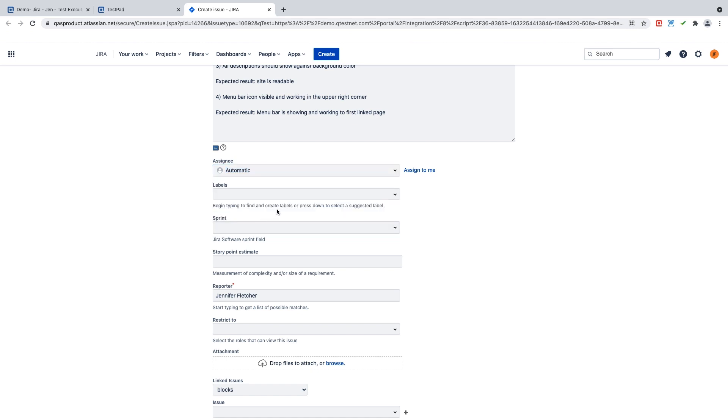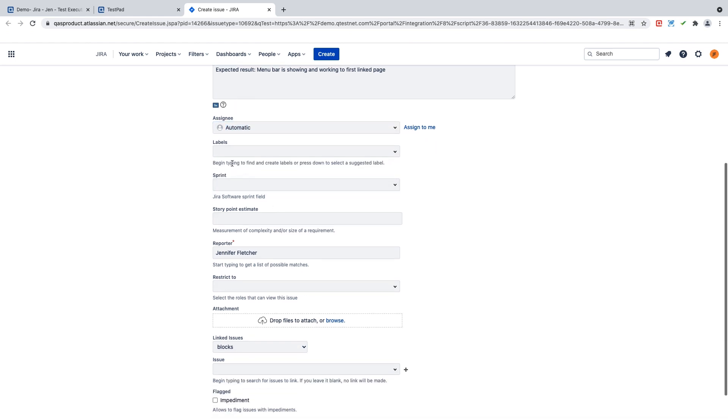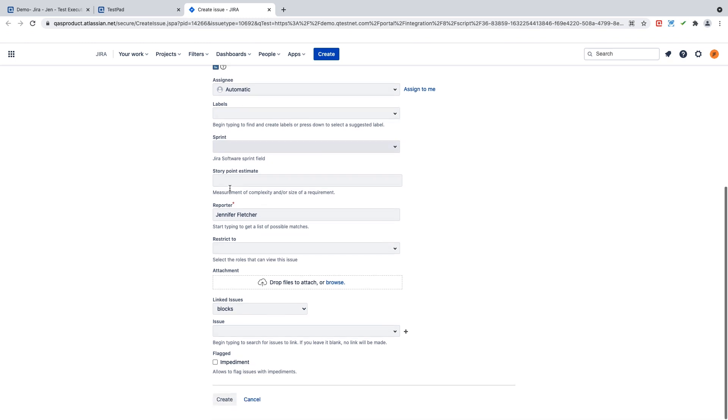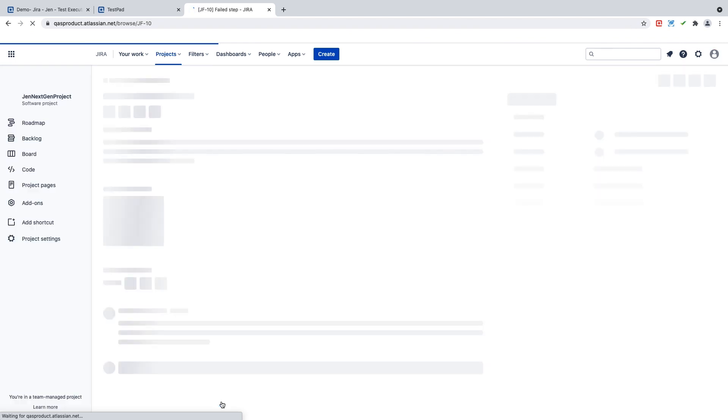I can continue to fill out the rest of the fields here inside this view. And when I'm done, I simply hit create.